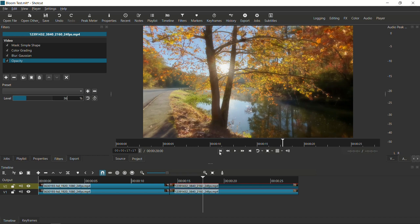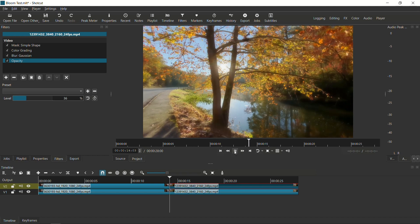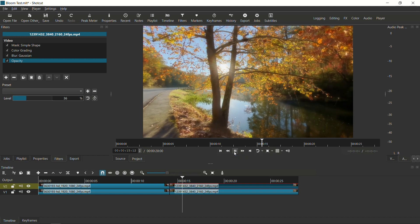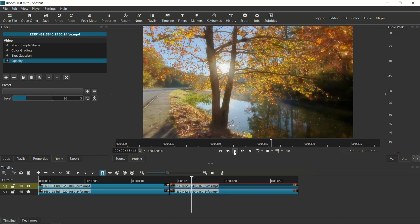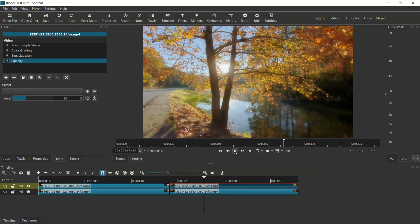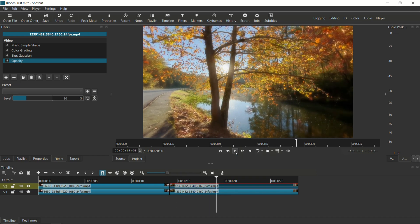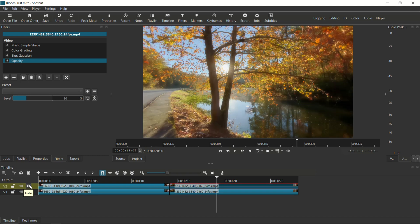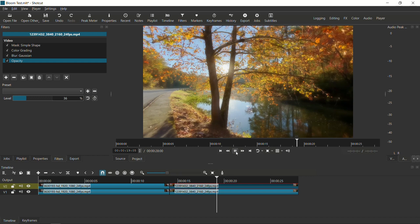And I'm going to play this video now. It's a little stuttery because I'm not using proxy, but the difference between the original, which is this one, and then one added with bloom effect. As you can see, again, there's a little bit of a mystical, angelic look to it. And again, that's the bloom effect.